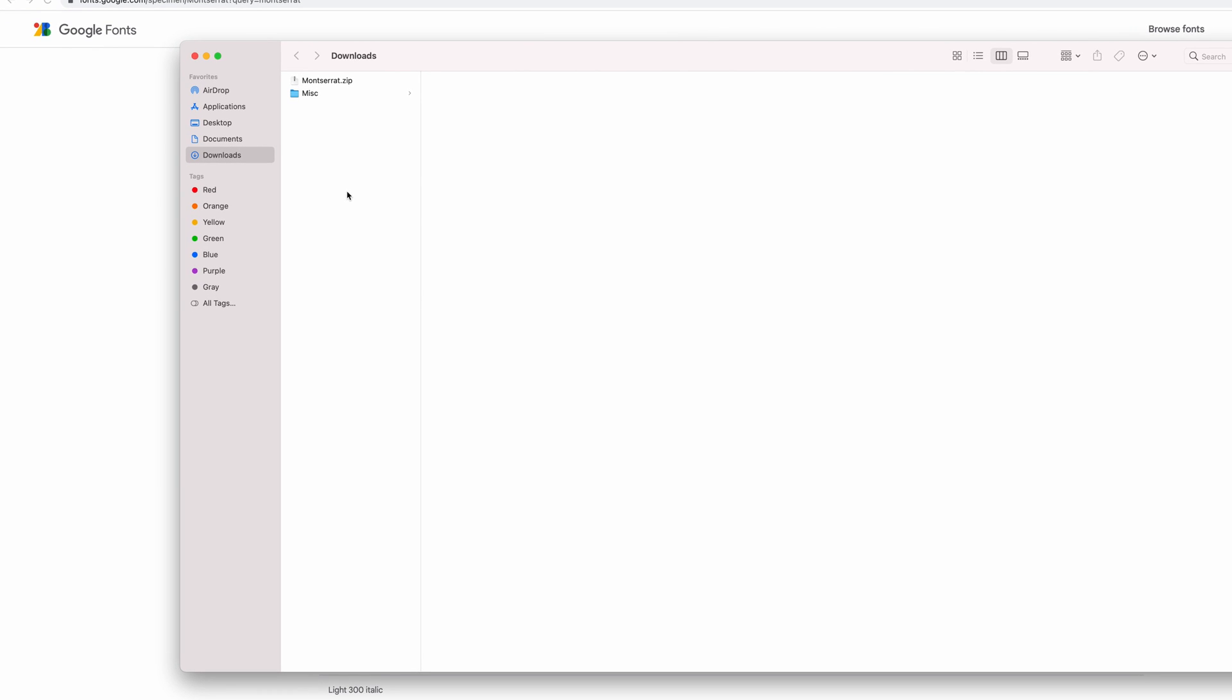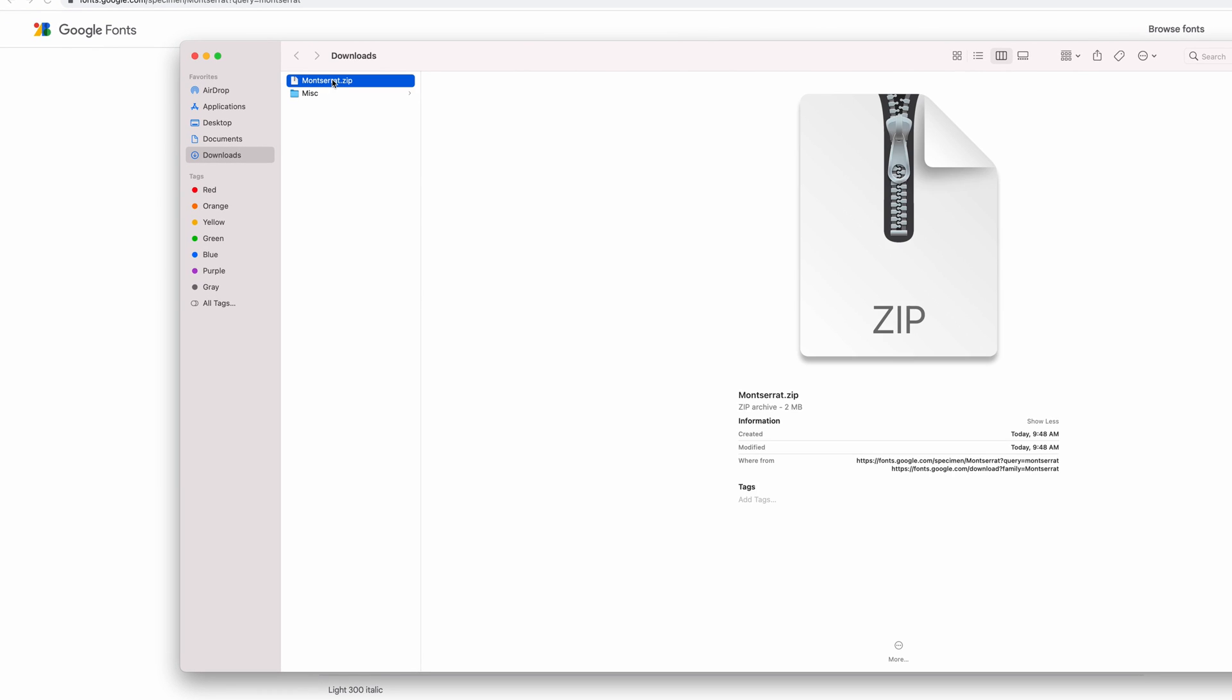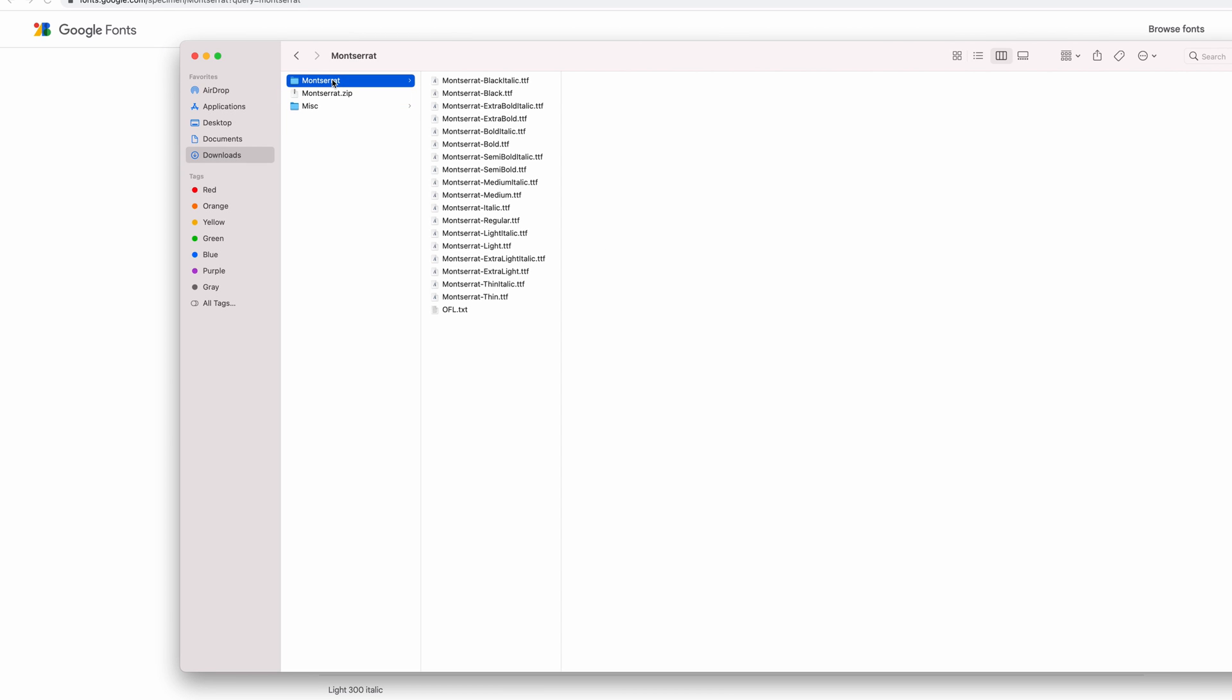We're going to double click the zip file to unzip it. And then in the unzipped folder, you're going to see all these .ttf files, which contain all the styles that we just downloaded.